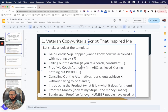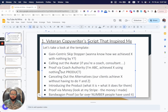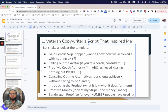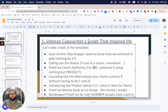What I really loved about this template was that it was very proof-centric — it leaned heavily on proof and multiple types of proof. The first type was coach authority: 'I am Coach ABC, I achieved X using nothing but this product. Since I have the whole process dialed in, I've got results, and not only do I have results — other people have used this system and achieved these results too.'